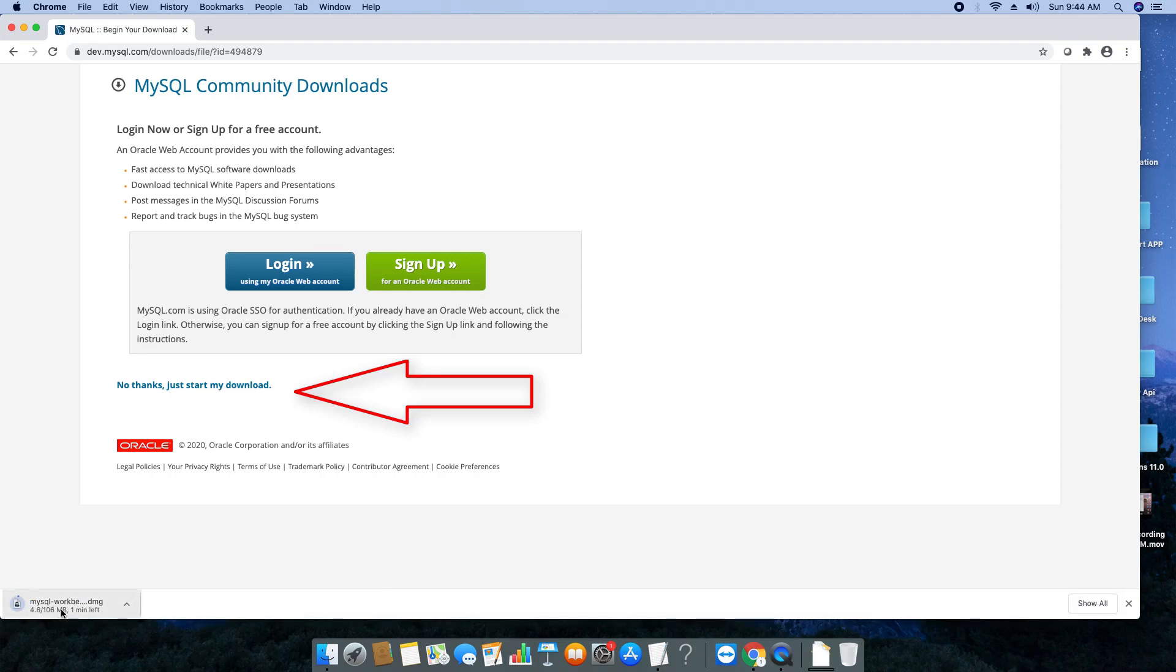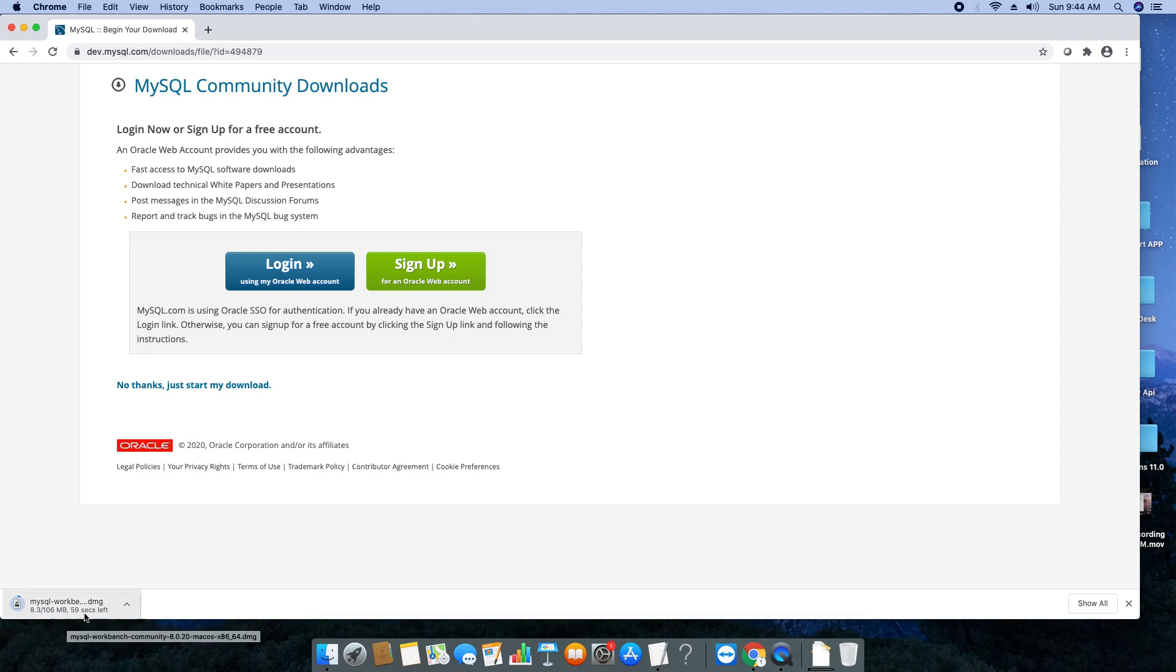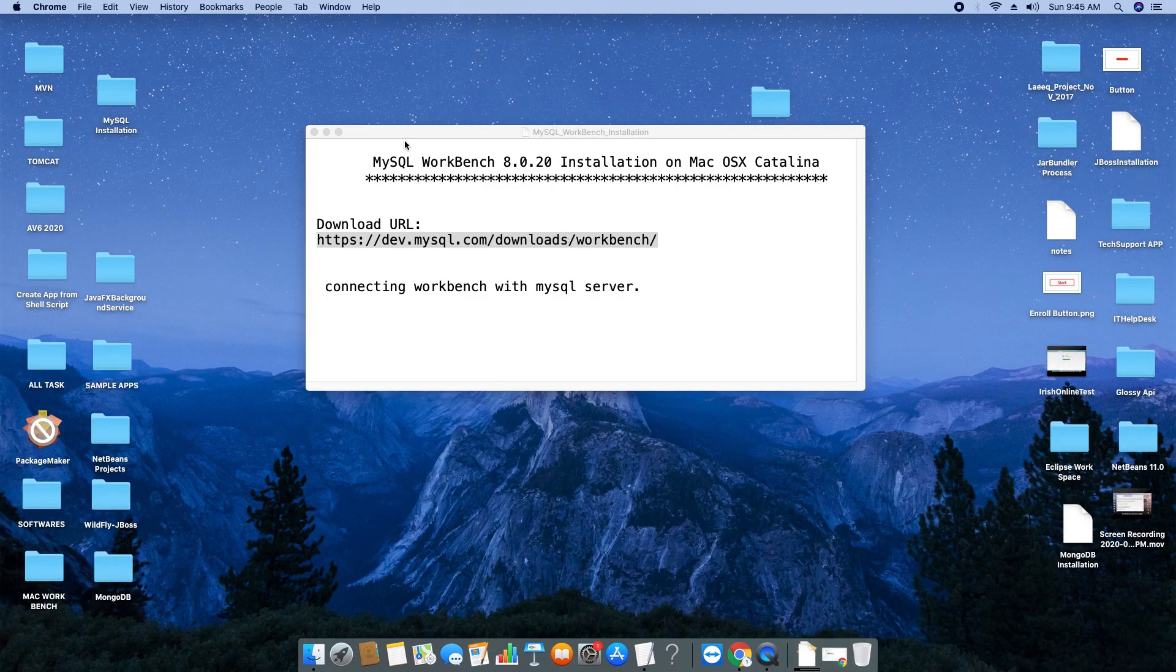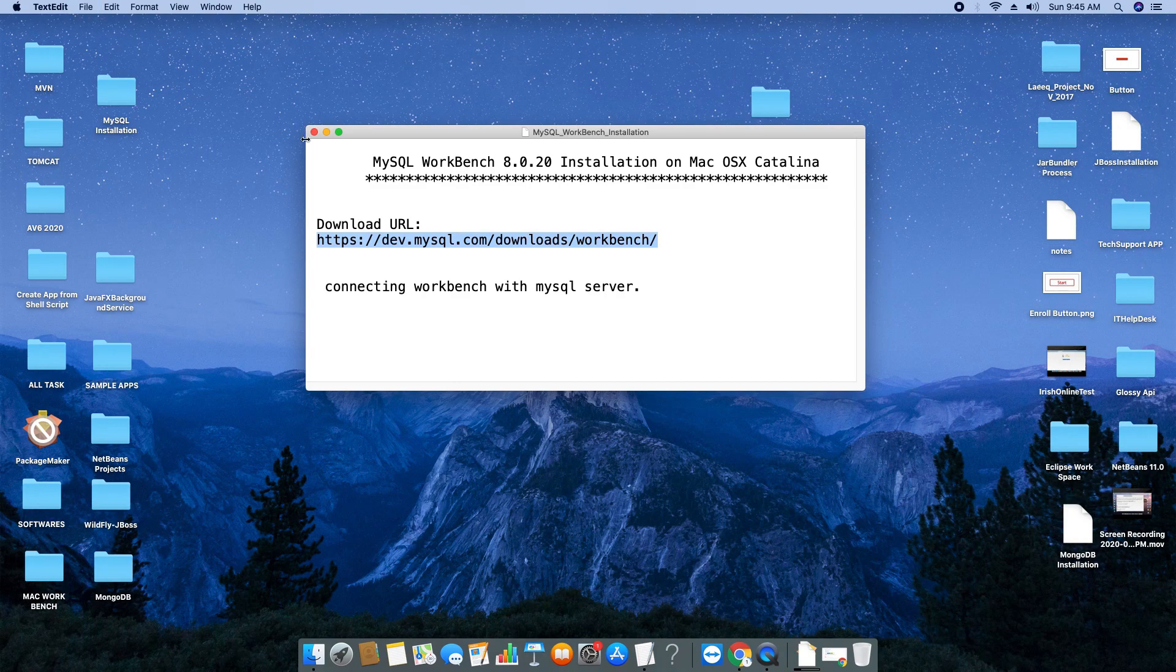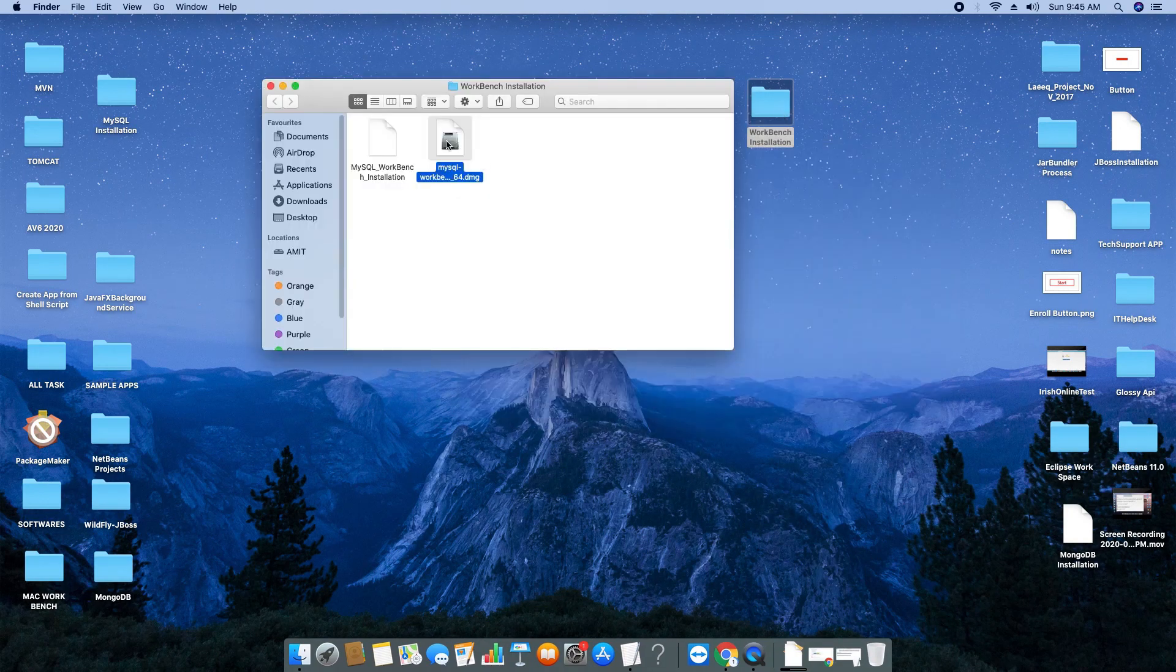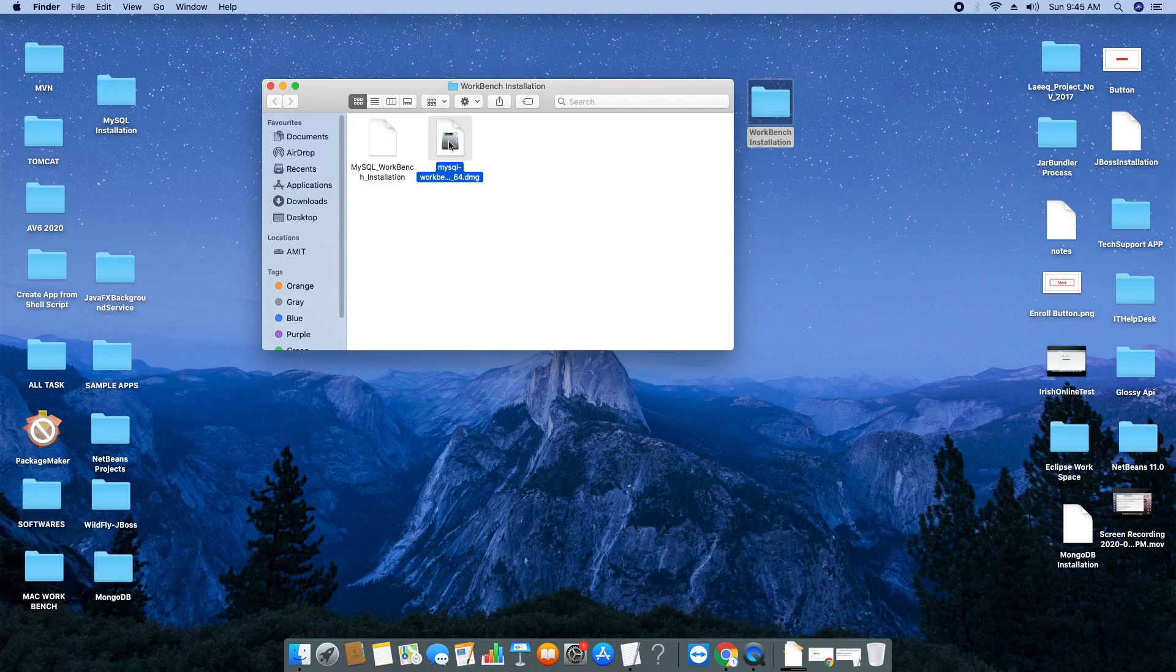Once you click, the downloading will start. The size is 106 MB. I will skip this step as I have already downloaded it. I have placed the downloaded DMG file in a separate folder. Once you've downloaded your file, just double-click on this DMG file.